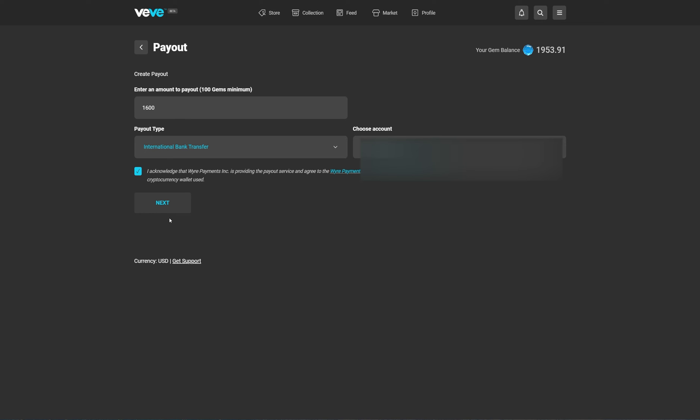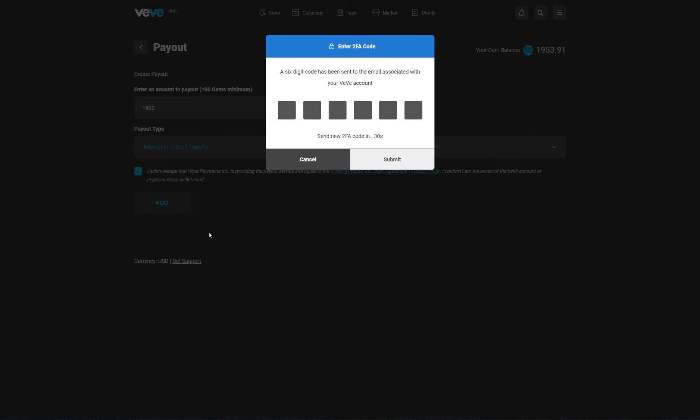Accept everything, click on next. You'll get another MFA code sent to your email, so go to your email, get your code, and enter it in.